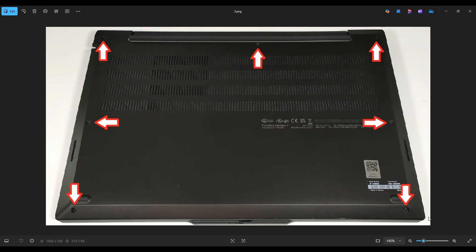There are seven captive screws in this bottom case. Captive screws means that you'll unscrew them fully, but they won't actually come out of the case. The case may rise up a little in the corners, but the screws themselves will stay in, so don't worry if the screws are not coming out.